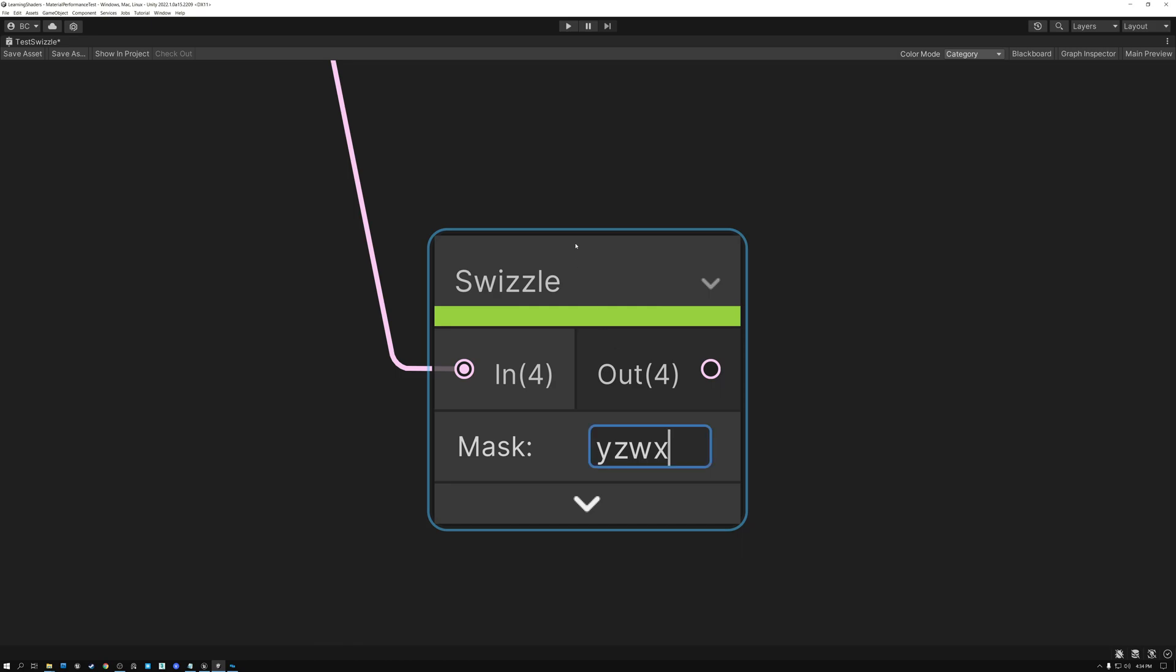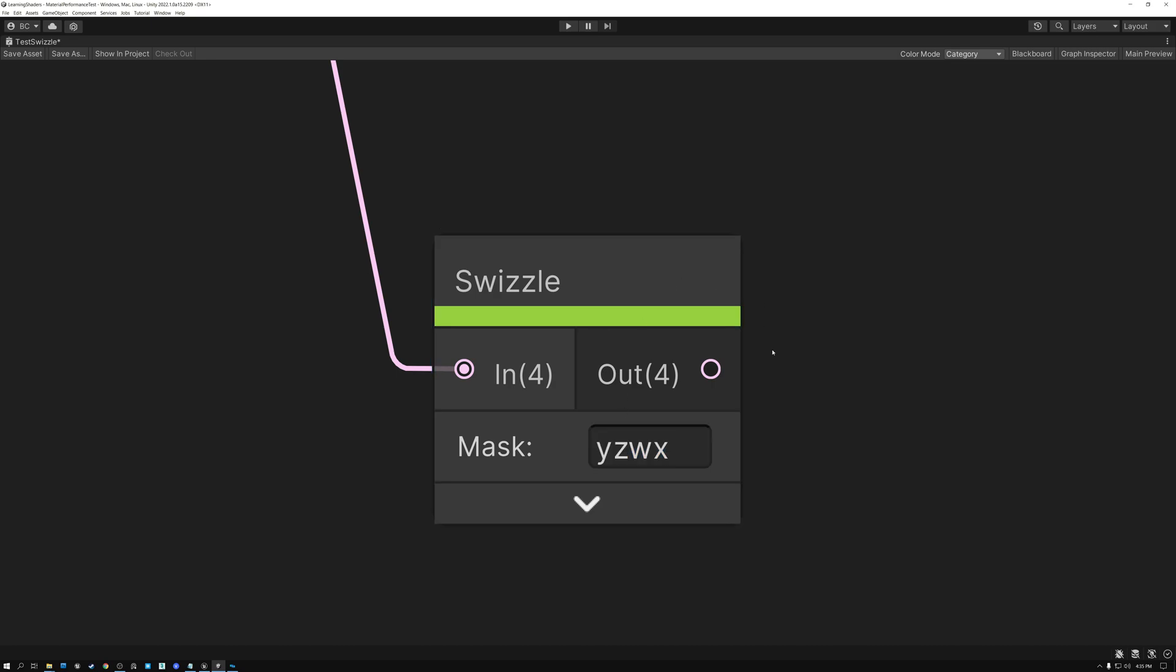And similarly, I wish that Unity had an append vector node like Unreal has. But we can't have it all, can we?